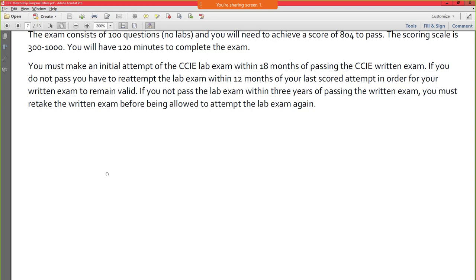If you don't pass, you have to re-attempt the lab within 12 months after your last scored written attempt to remain valid. Tim, I believe you took your written more than 18 months ago. Chris, when did you take yours? It's likely you're going to have to retake it. If it ends up that I have to pay for your retake, I don't mind doing that given the issues we had last go around. It might actually be good to go through the study guide anyway, since you didn't have the official study guide before — it'll help prepare for the live lessons too.